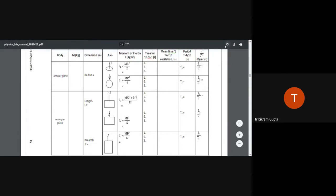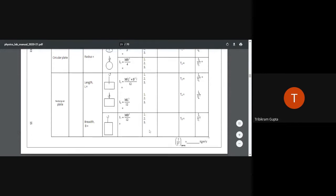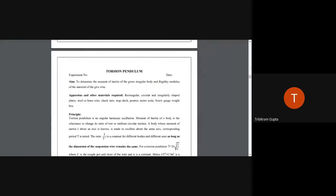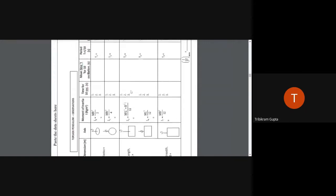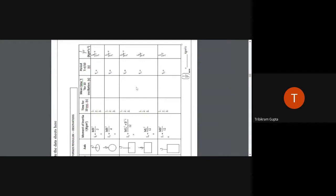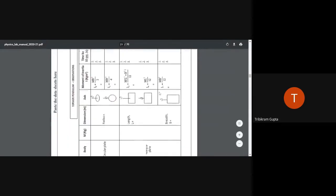Next, we will use the values calculated to obtain the mean I/T², as shown in the previous slide. Please note that at the bottom of the slide, the mean I/T² has been calculated as the average of the five values obtained from the five configurations.